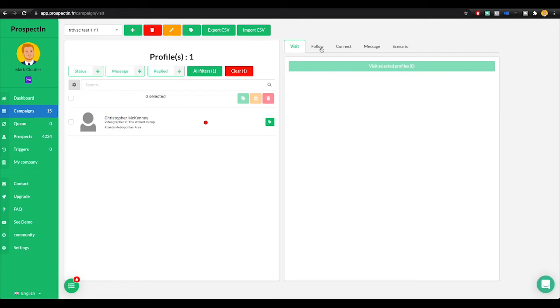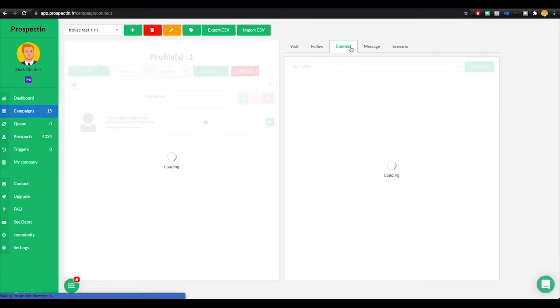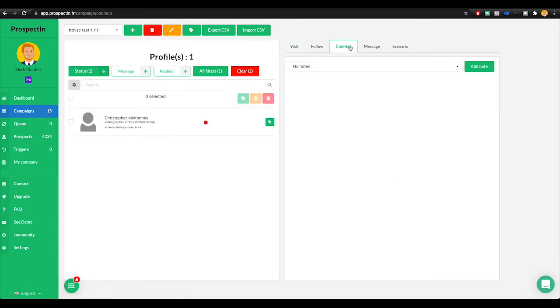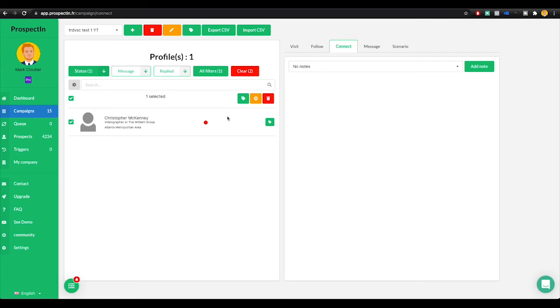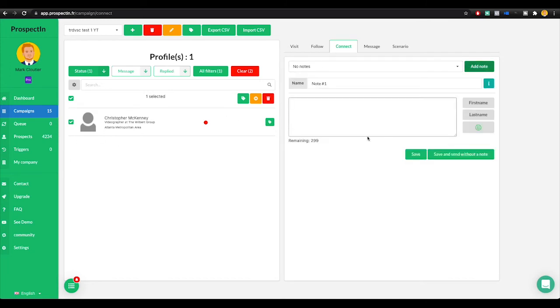We can see that in this campaign, it has exported Christopher McKinney. So what I can now do is right here, I can select connect. I'm going to click right here to toggle everybody. And now I'm asking Prospectin to send a connection to Christopher.